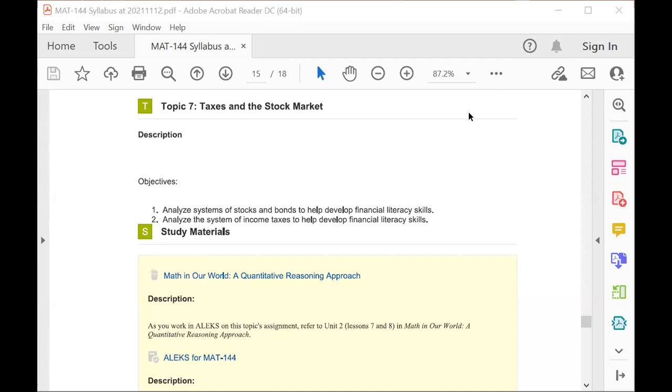In this case, the corresponding lessons in ALEKS are going to be 2-7 and 2-8 in the textbook.